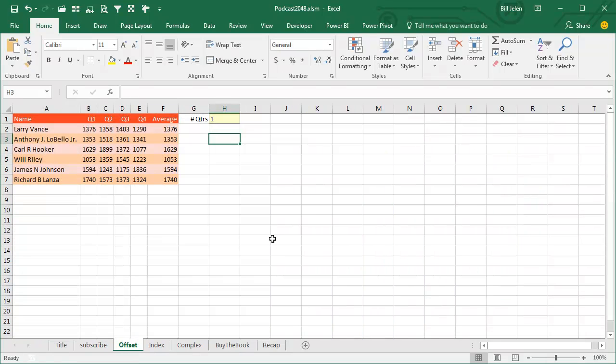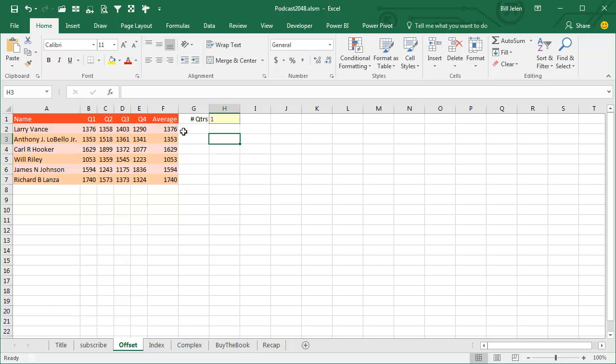Offset is an amazing function. Offset allows us to specify a top left corner cell and then use variables to define from there how many rows down, how many rows over, and then define a shape.